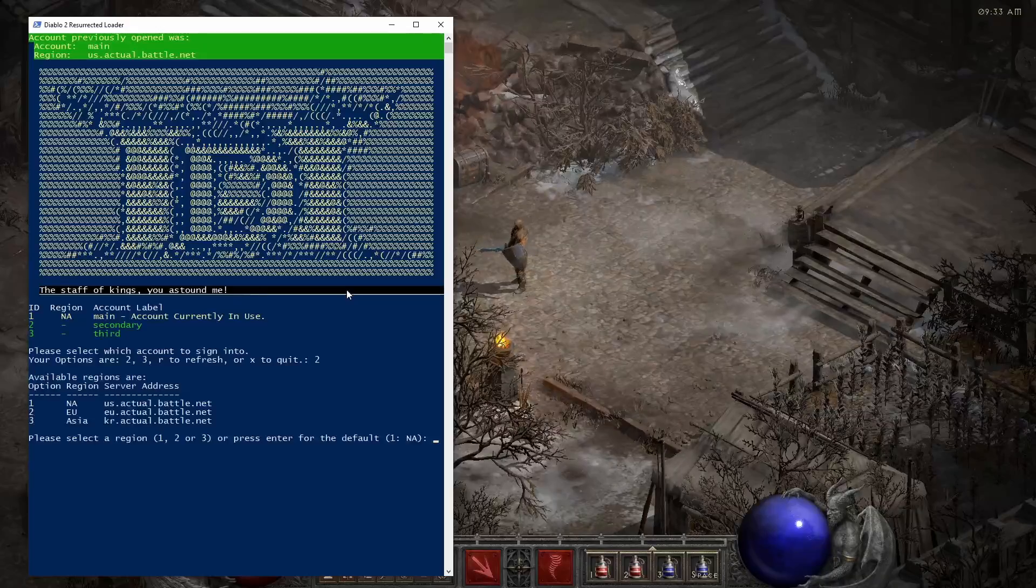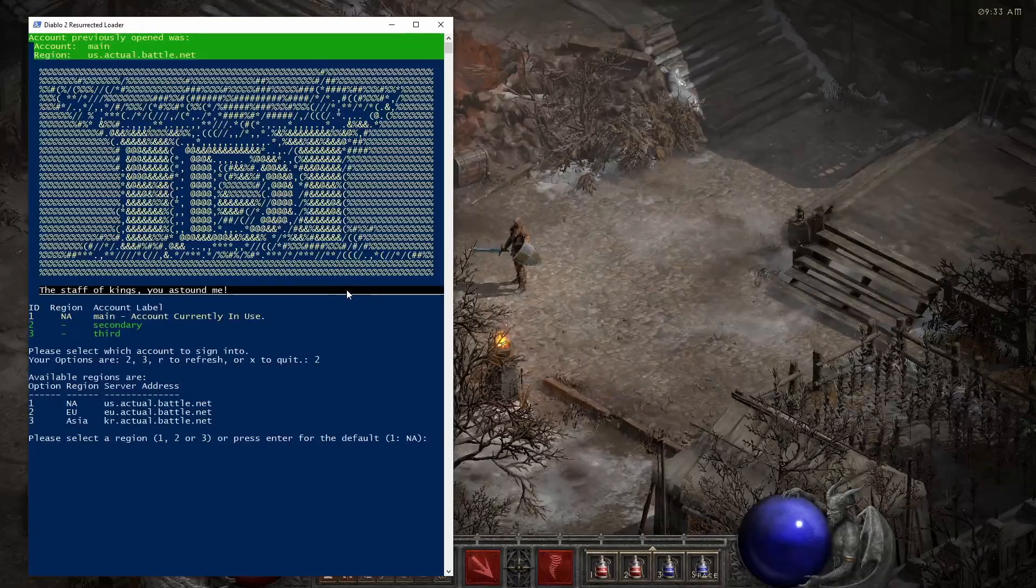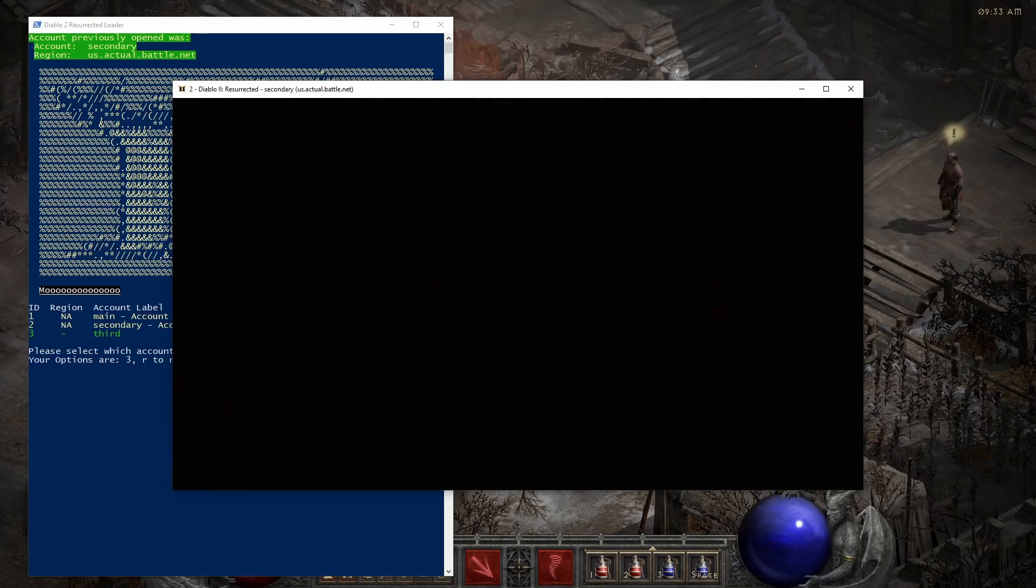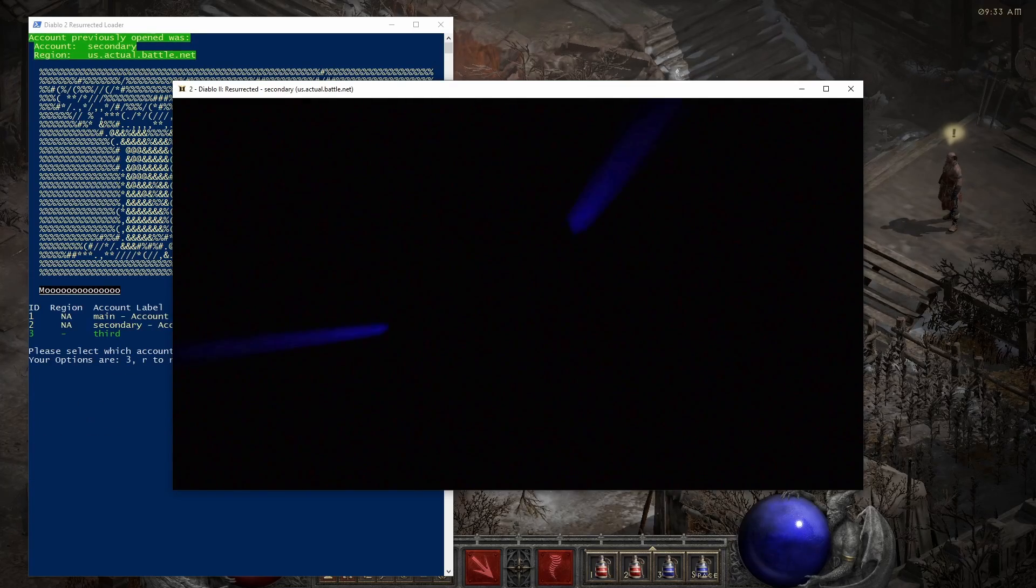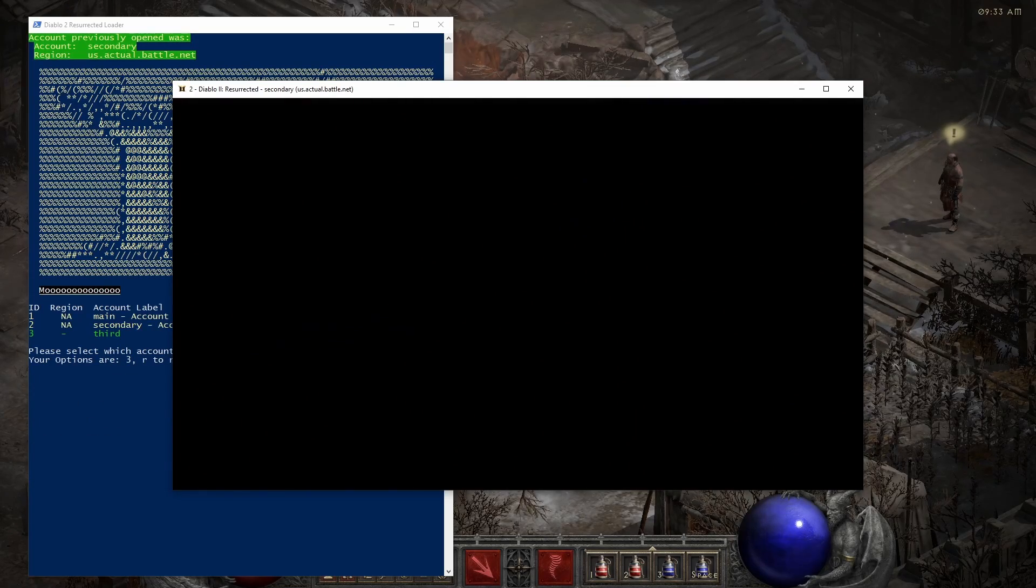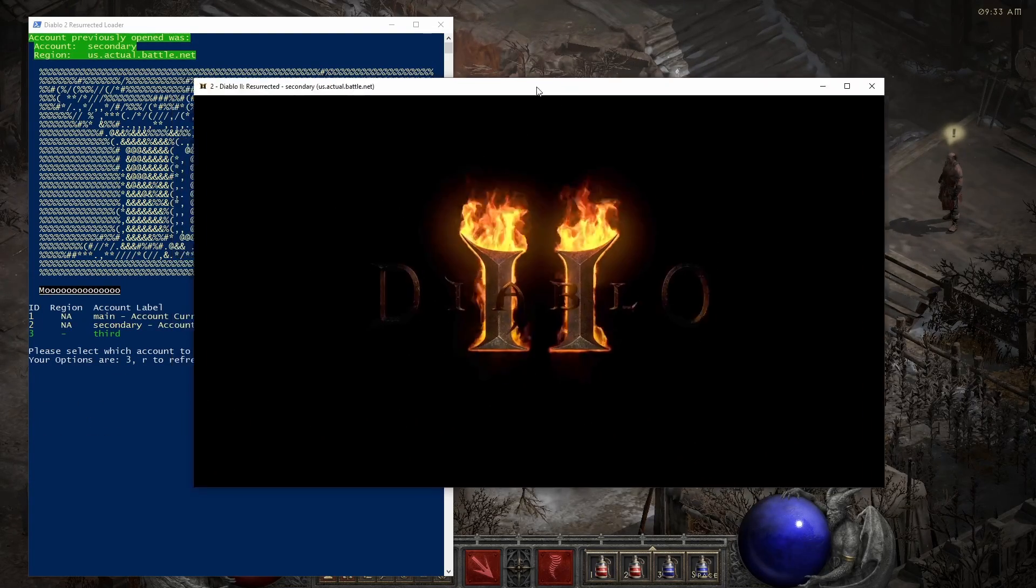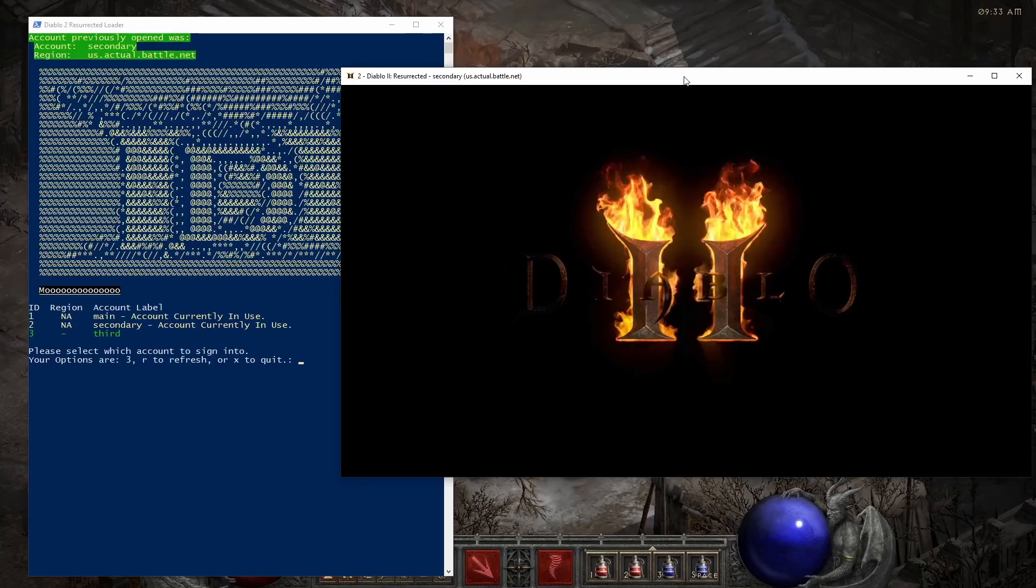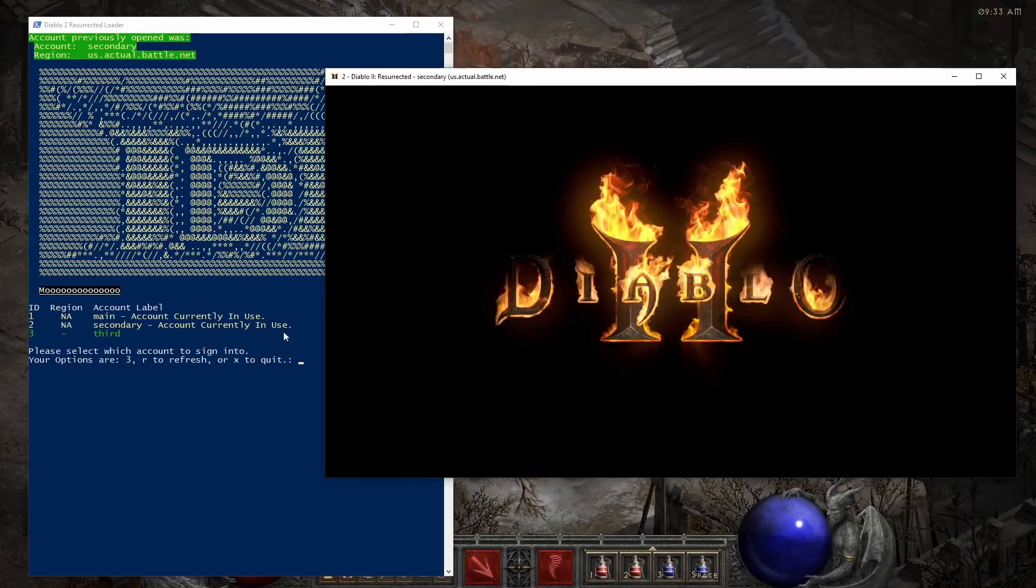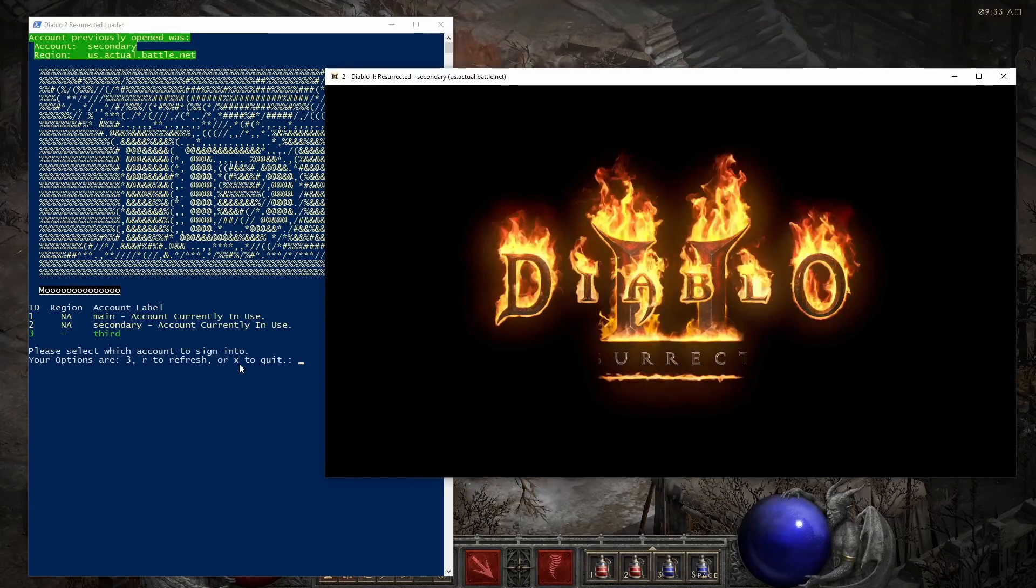This is a program for automating multi-boxing Diablo 2 Resurrected. You can see me there launching my second account and it automatically launches with some custom settings to make it windowed. Pretty easy to use.